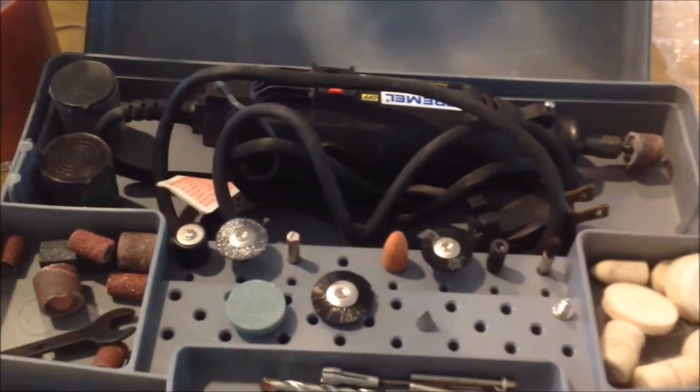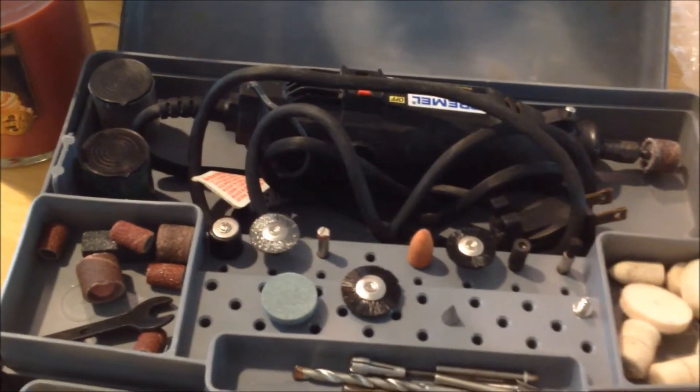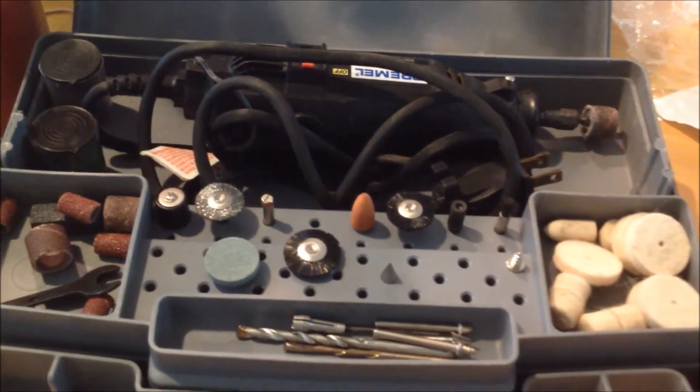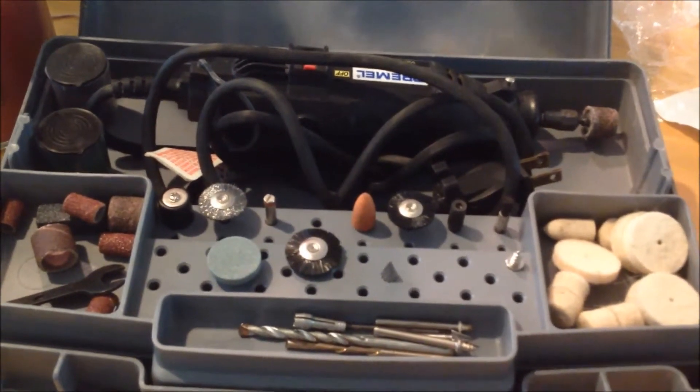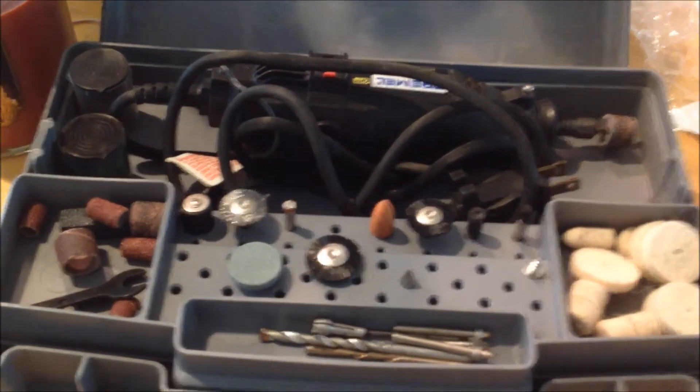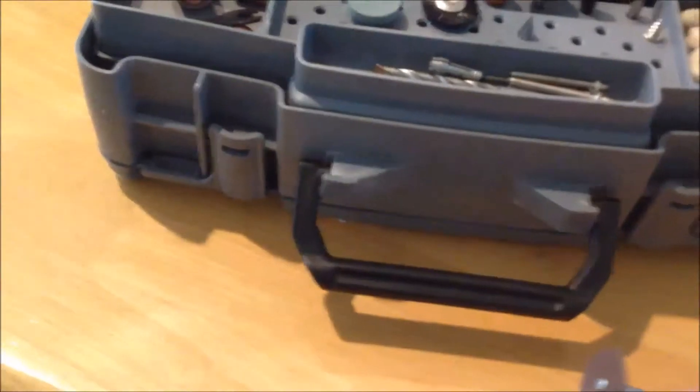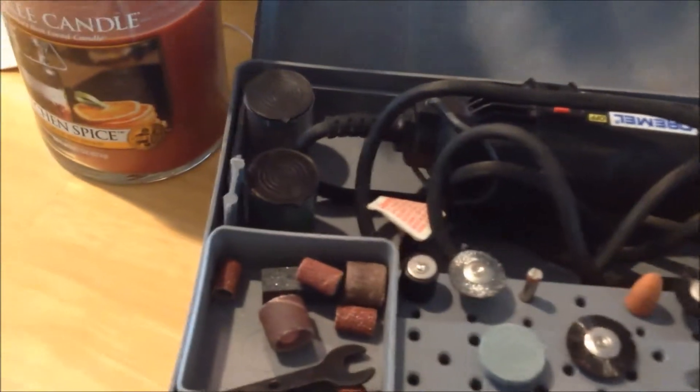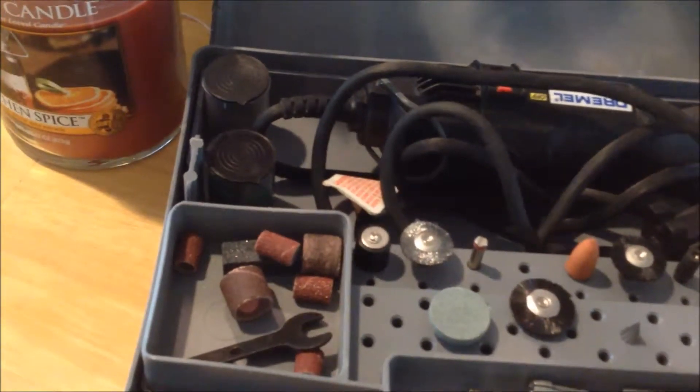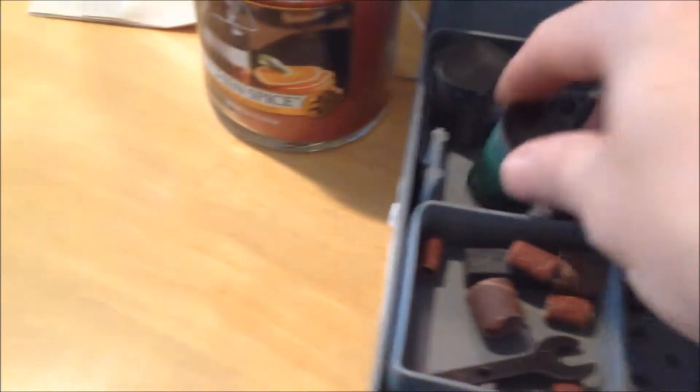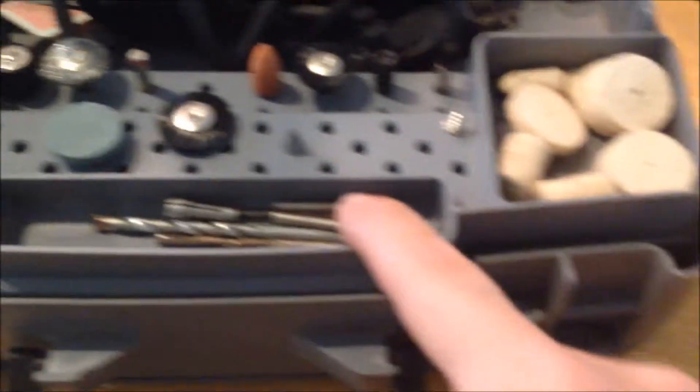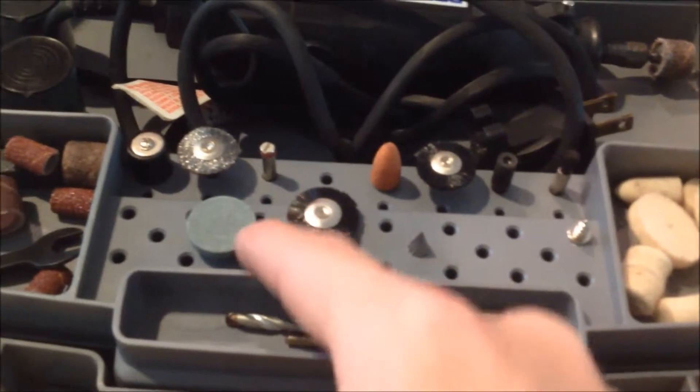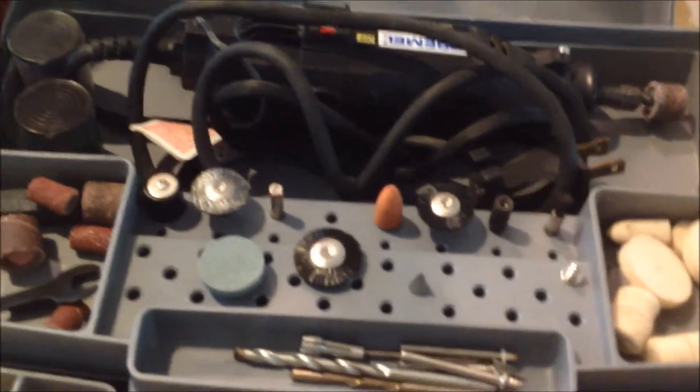I got this Dremel with the box and all, several accessories for about, I think it was $15 at the hardware store. The other side flips open and has more stuff in it. Then I bought an accessory kit for $5. It had a stack of cut-off wheels and all these buffing pads and brushes. It was just a general purpose kit.